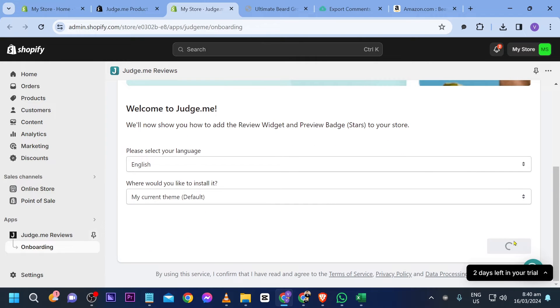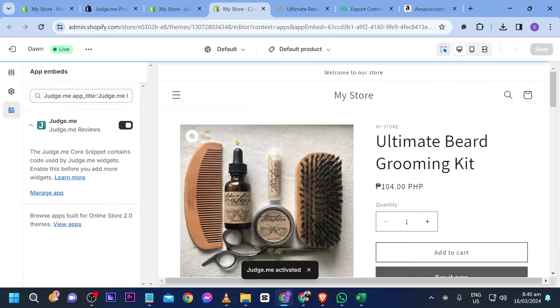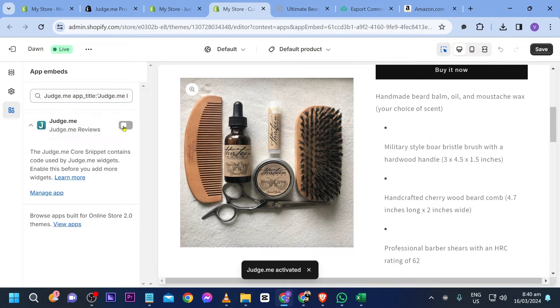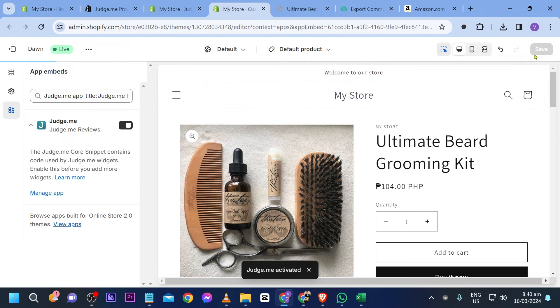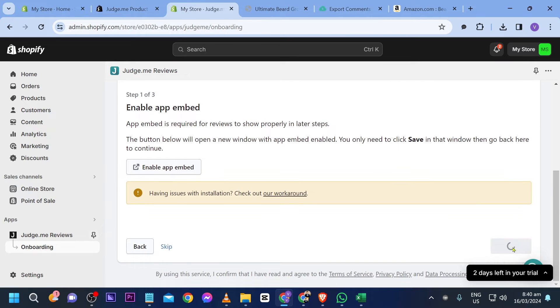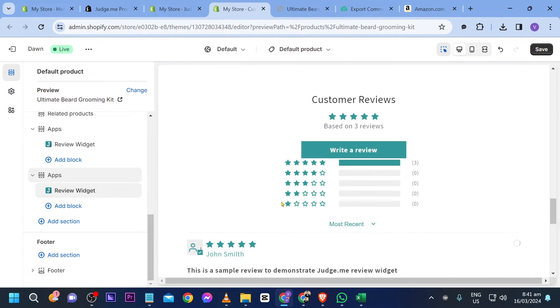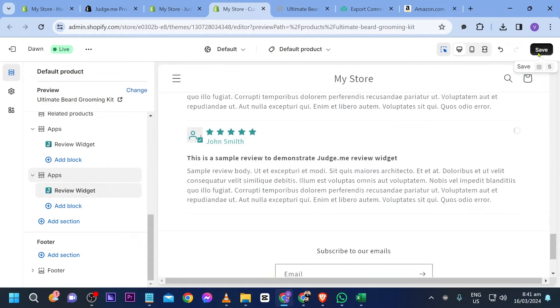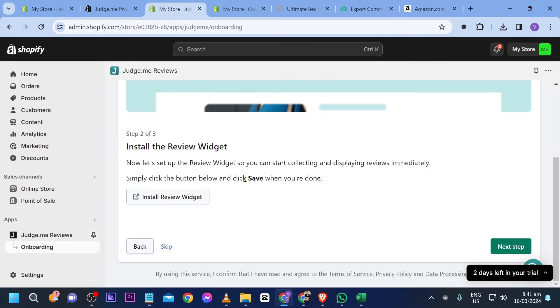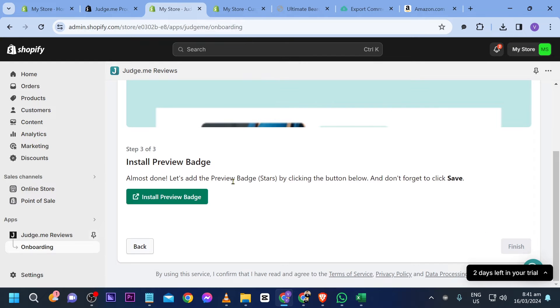Now we're going to start setting this up. Enable app embed — there it goes, it has now been enabled. Make sure to save it. Close this, click next step, and then install the review widgets as well. We now have our review widget. Save this, go back, and click next step to install a preview badge.